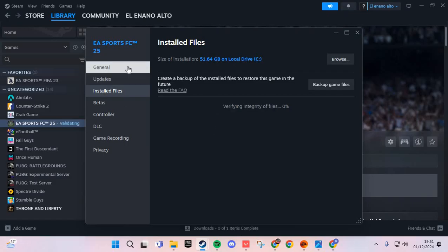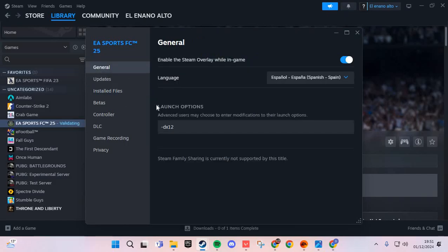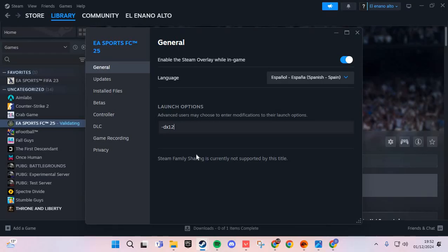Okay, you wait, and if this doesn't work, we are going to launch options. And you put this: dash dx12. Okay, and you solve the problem. Bye bye.